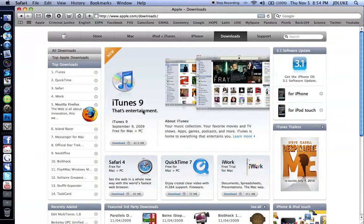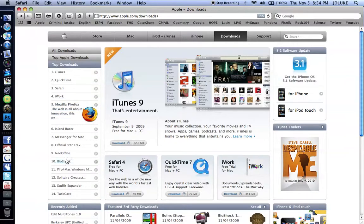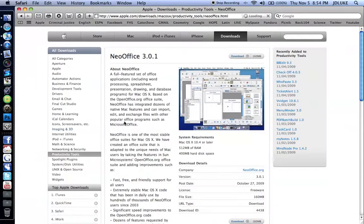The program is called NeoOffice which is a branch from OpenOffice. You've probably heard of it. It's a Mac version or an updated version.